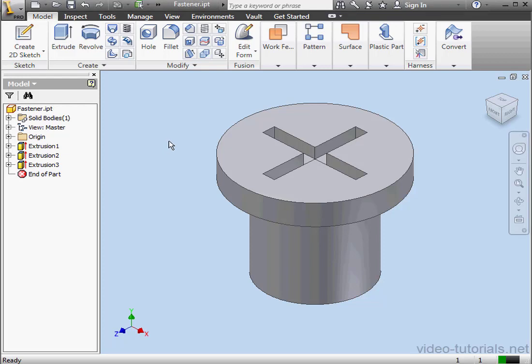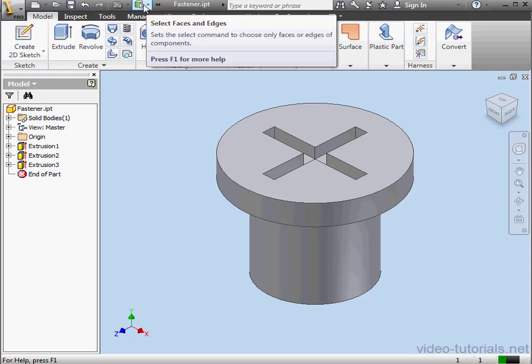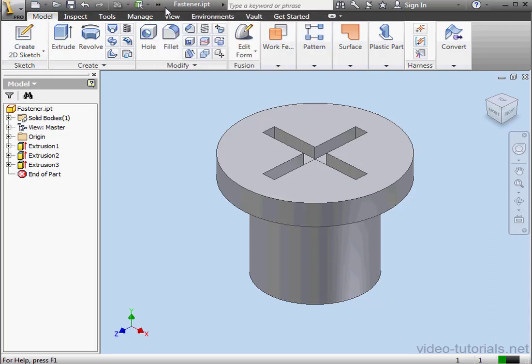Welcome to our lesson about the Quick Access Toolbar. The Quick Access Toolbar is located right beside the Inventor button and contains frequently used commands. We're able to customize the Quick Access Toolbar, adding and removing tools as we desire.